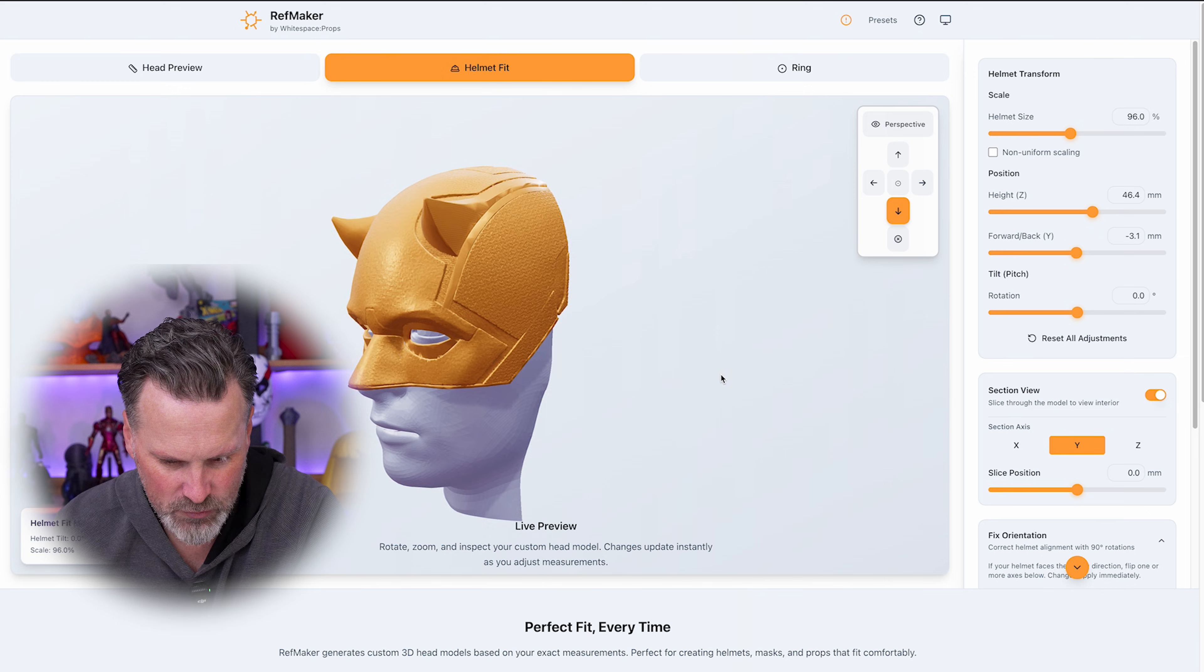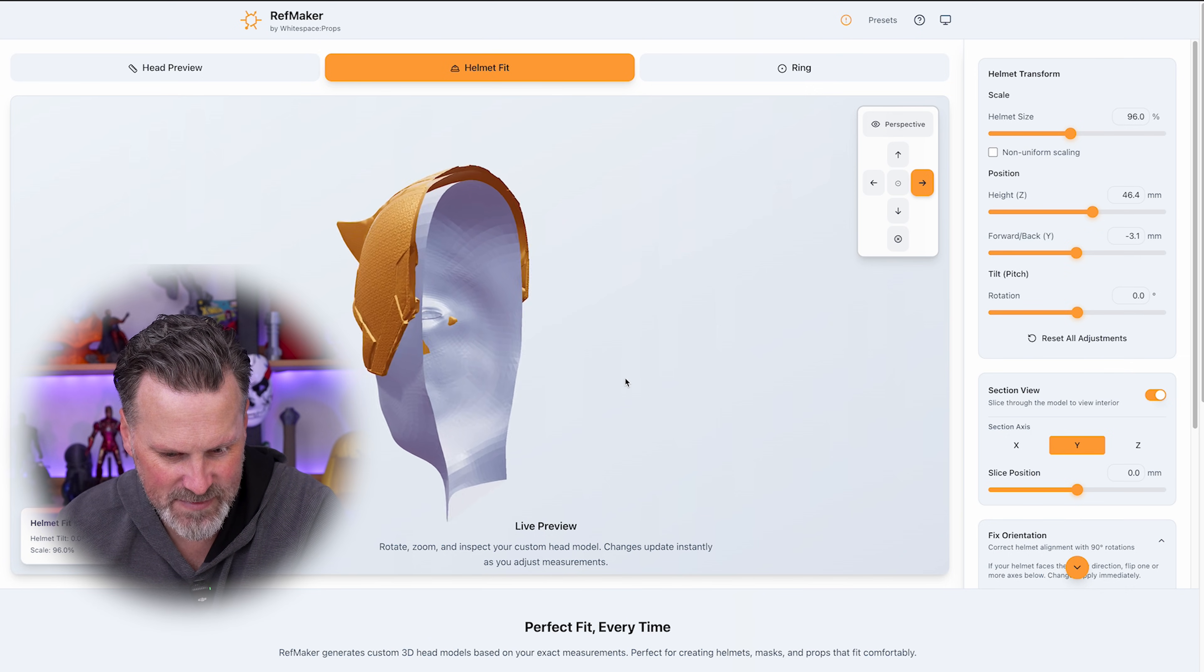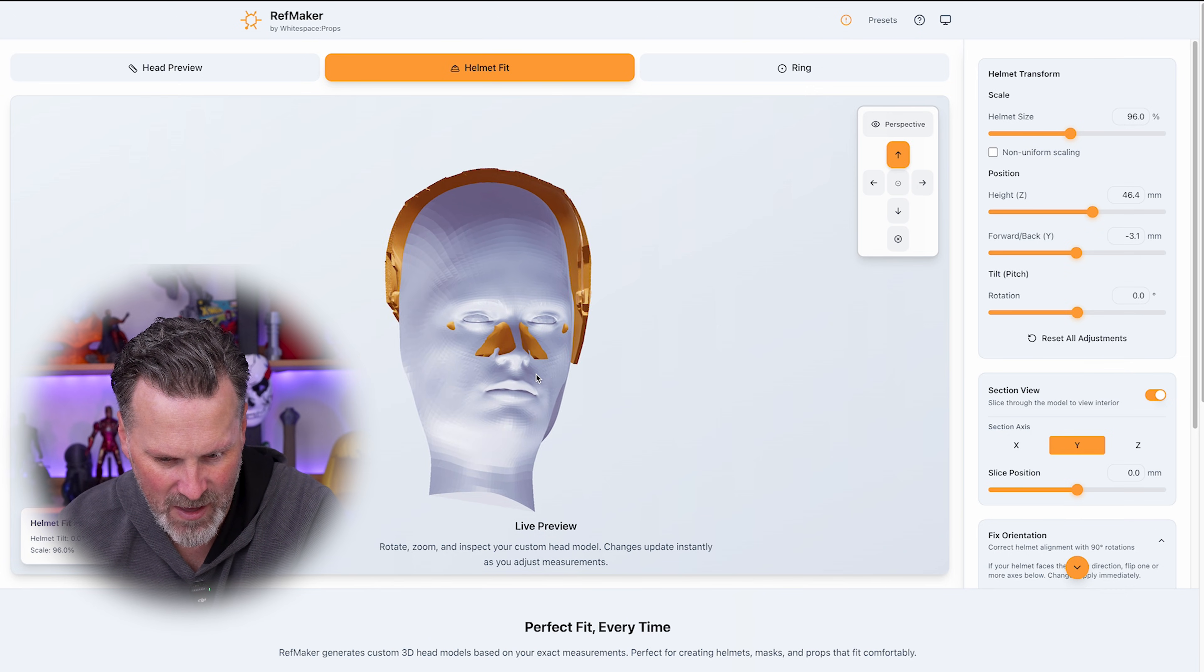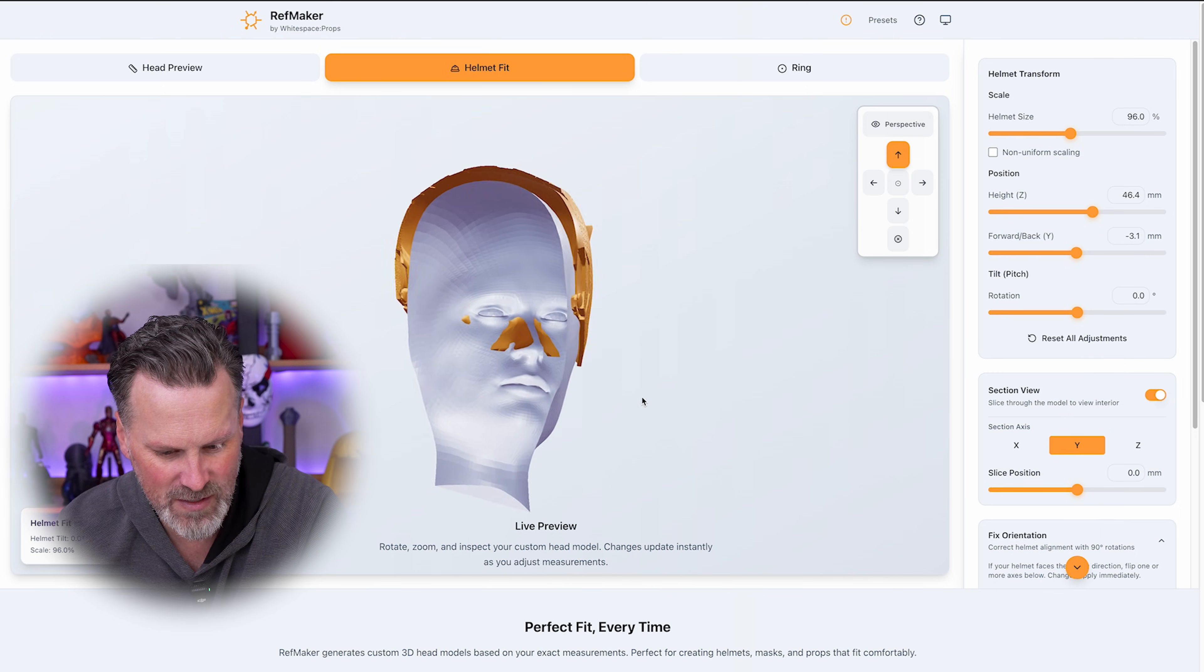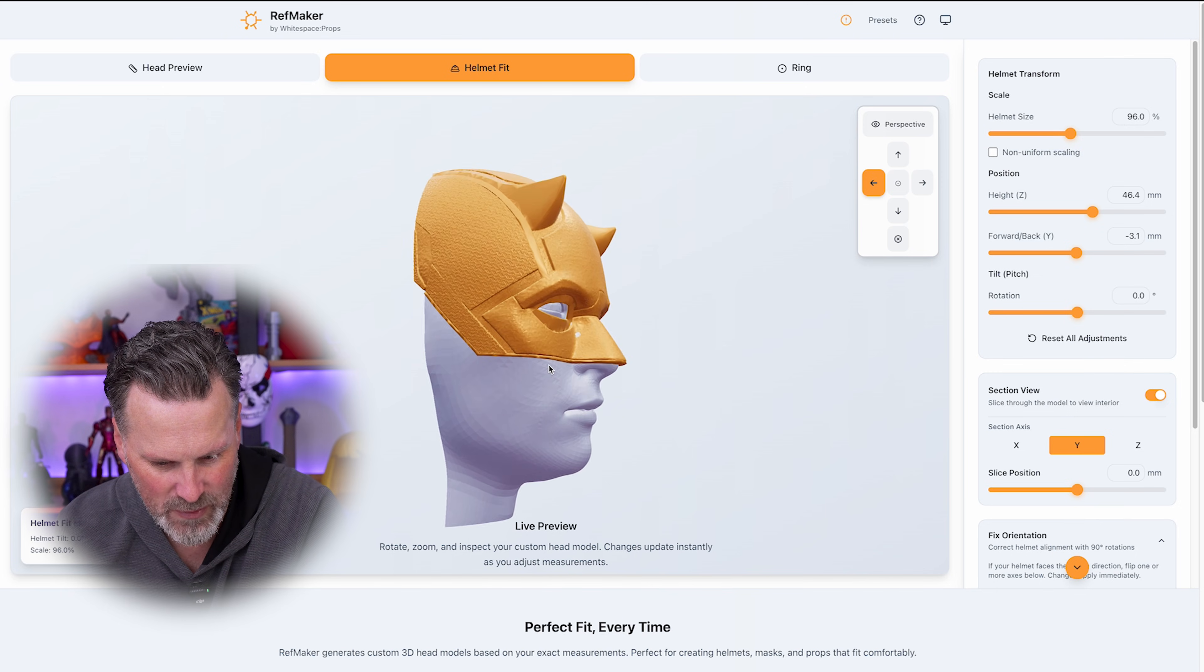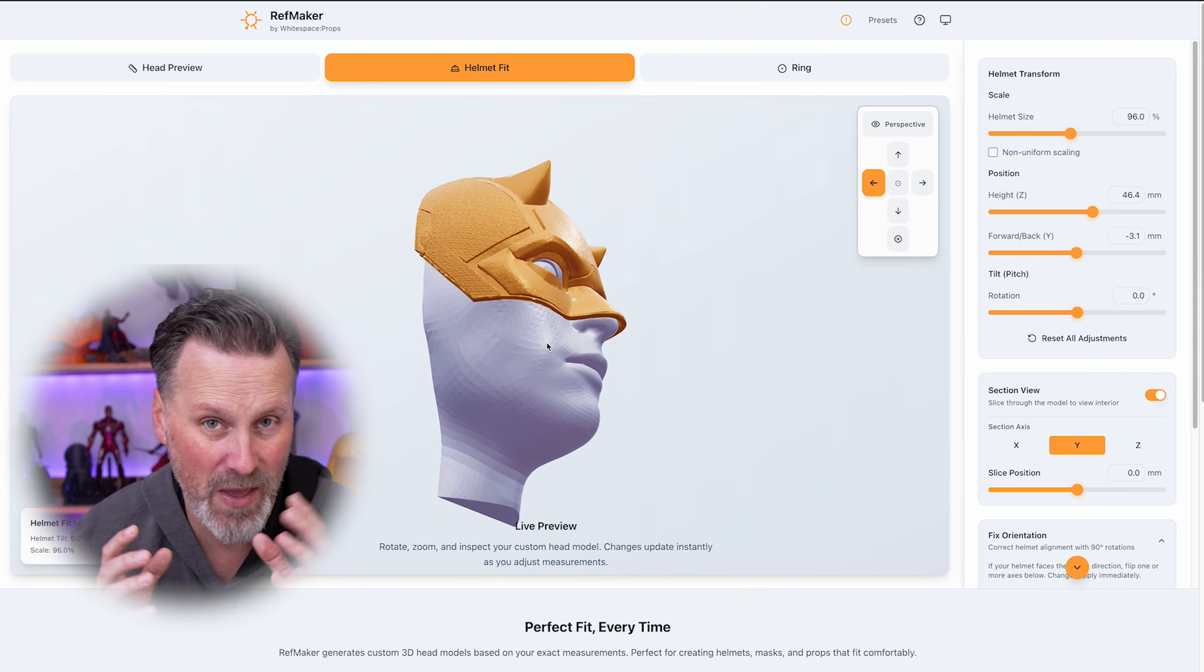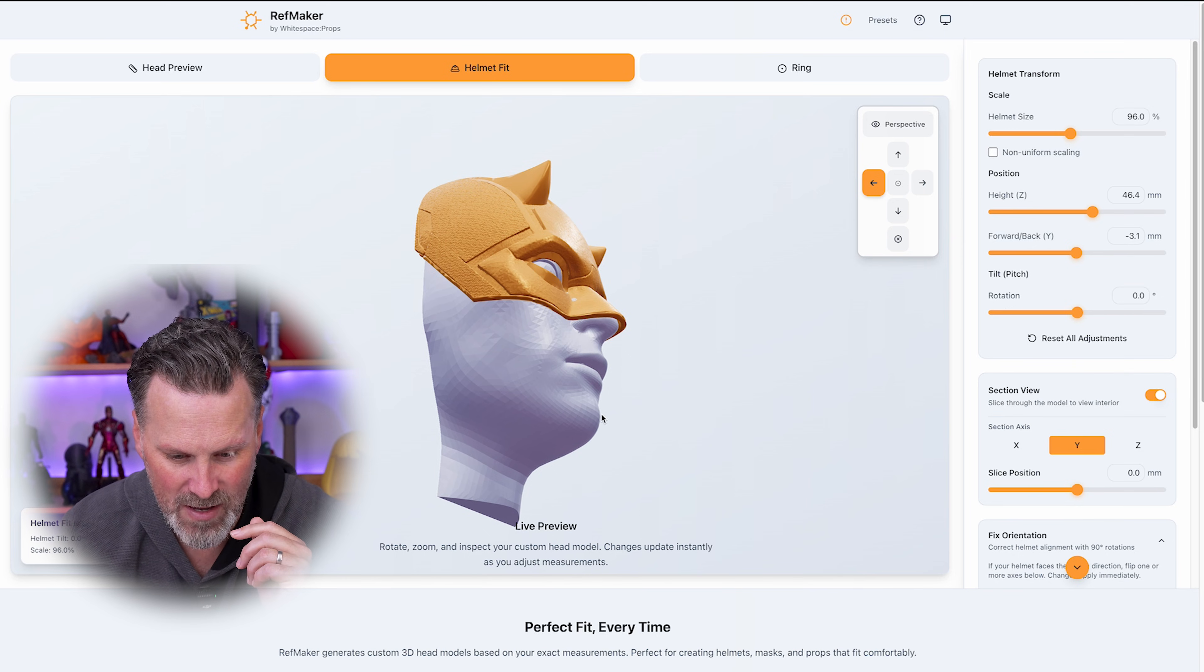And we can confirm this by using the section view function here where it's going to cut out the head and we can see exactly how this is going to line up. Now I can go through the front to back from side to side and see exactly how this is going to fit.